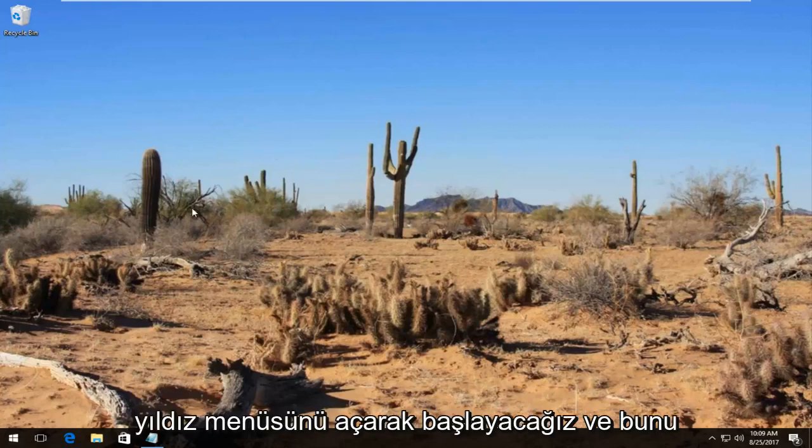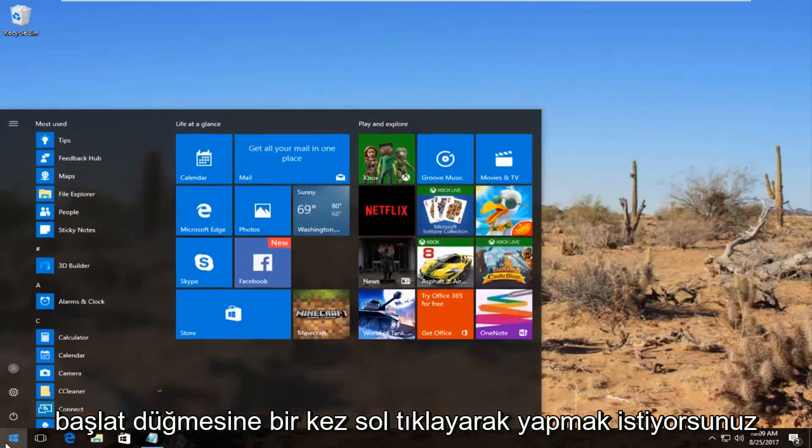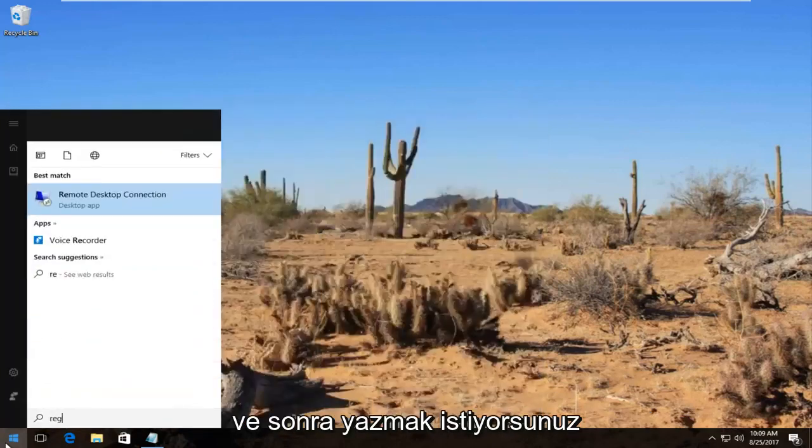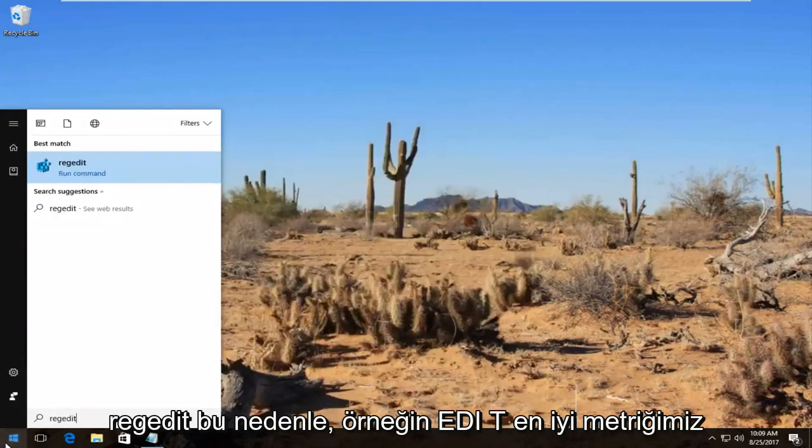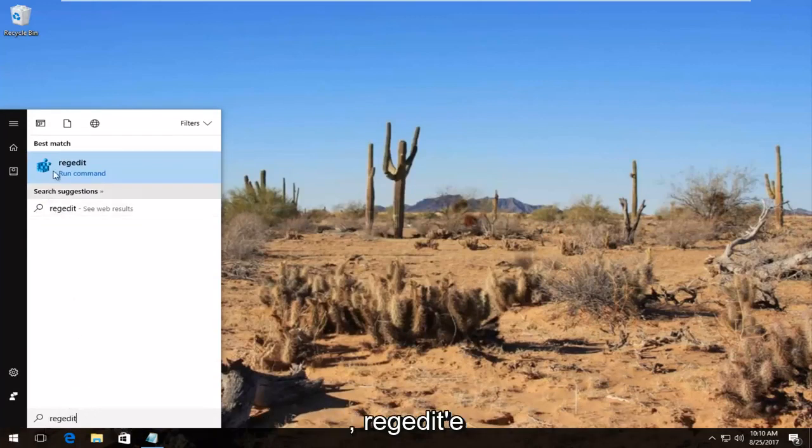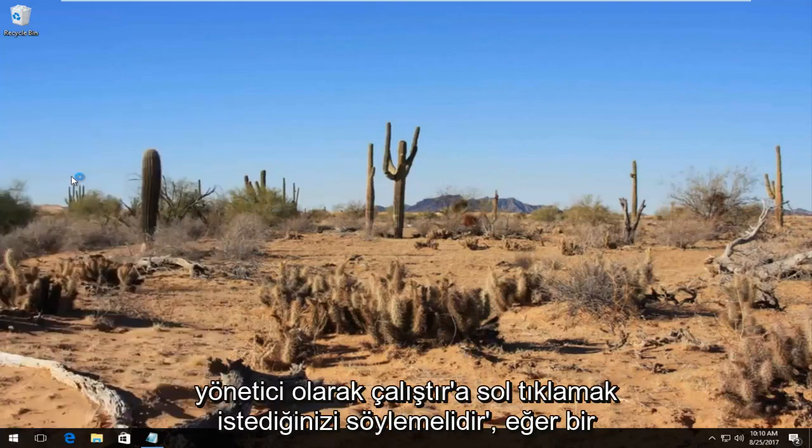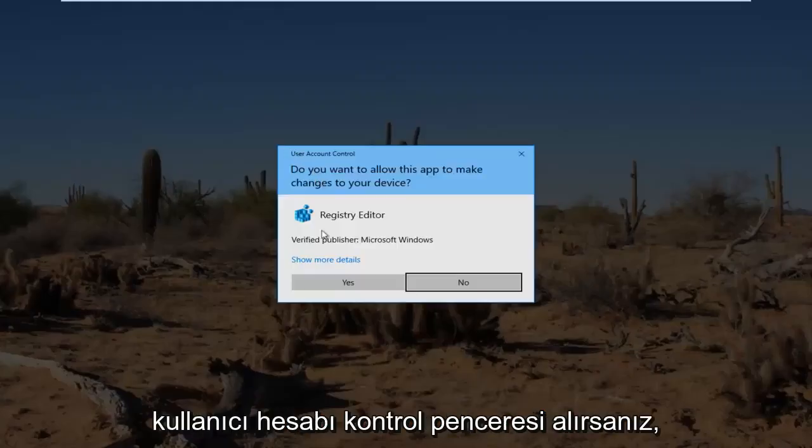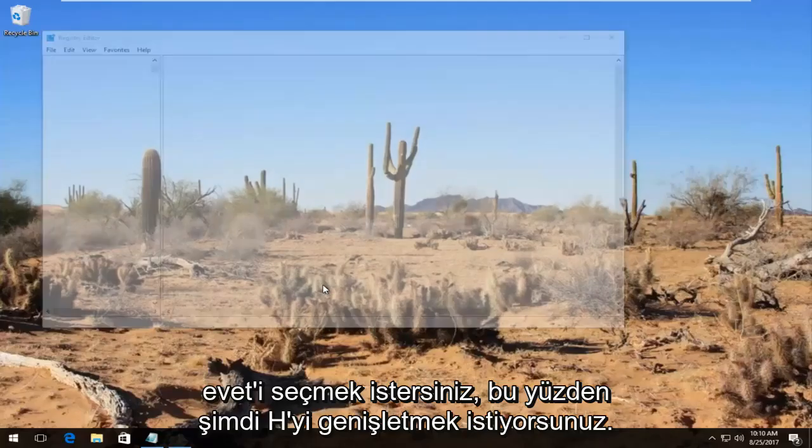We're going to start by opening up the start menu by left clicking on the start button once. Then you want to type in regedit, R-E-G-E-D-I-T. Best match should say regedit. Right click on it and then left click on run as administrator. If you receive a user account control window, select yes.